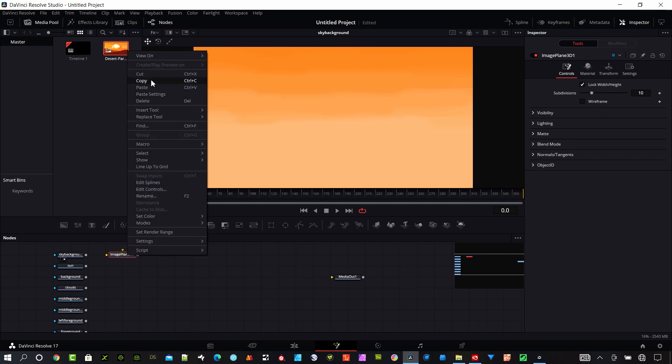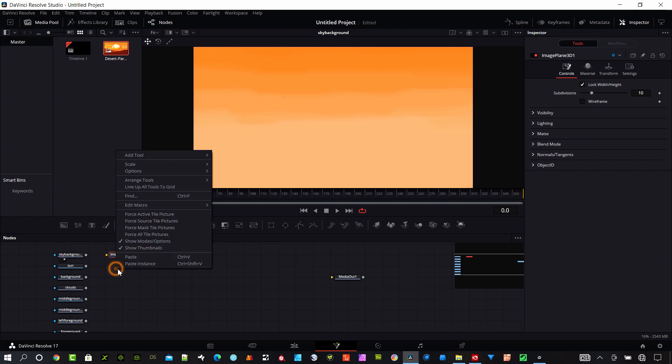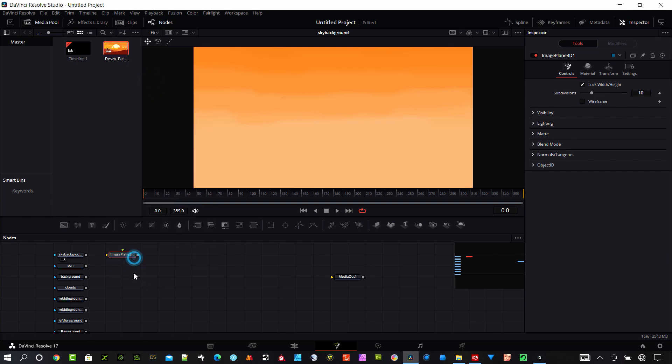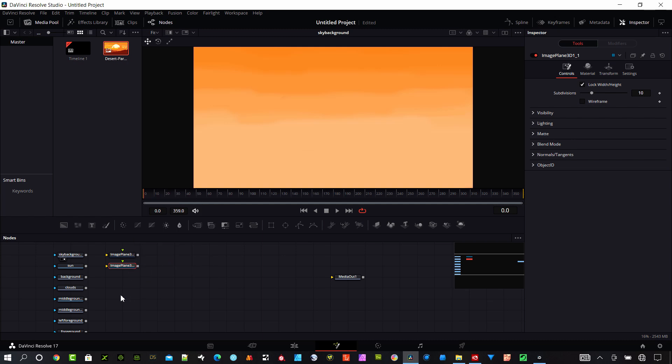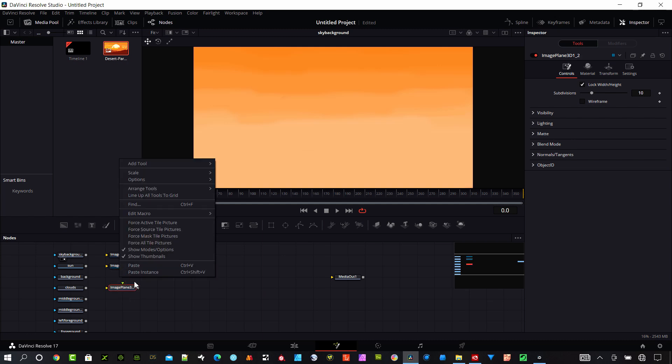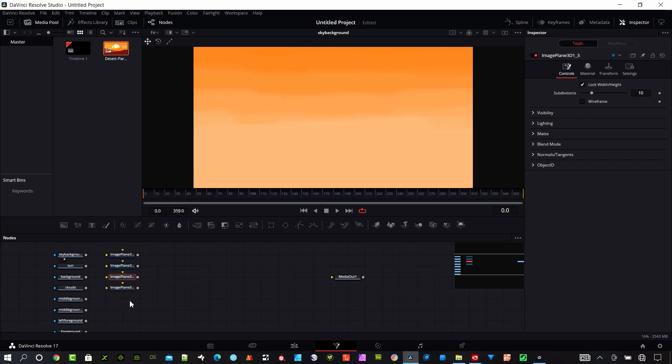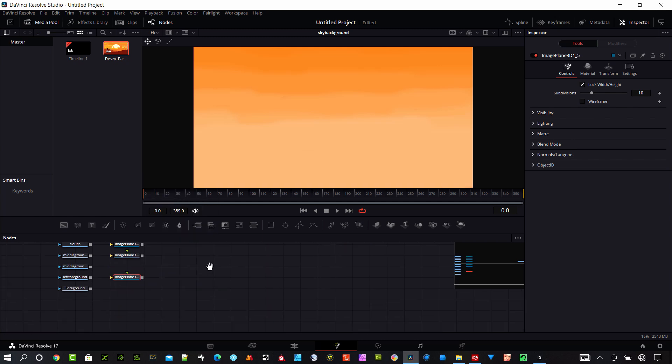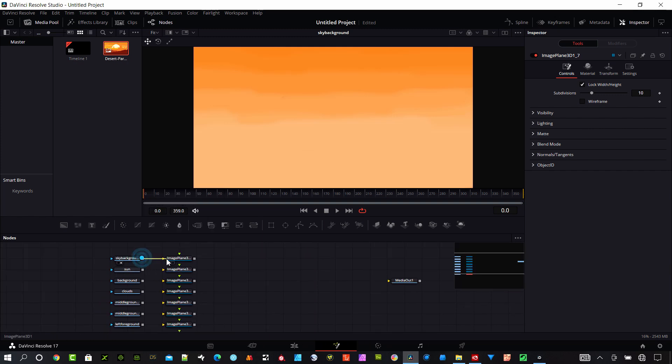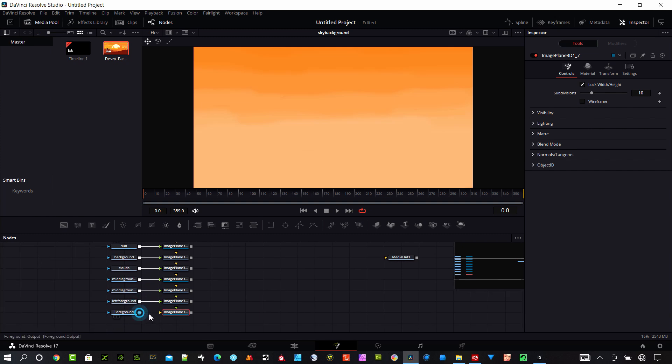I have a 3D plane here, I'm going to copy that and paste it a bunch of times just to get enough copies to do what I need to do. Now I'm going to plug in these images into each of these planes.